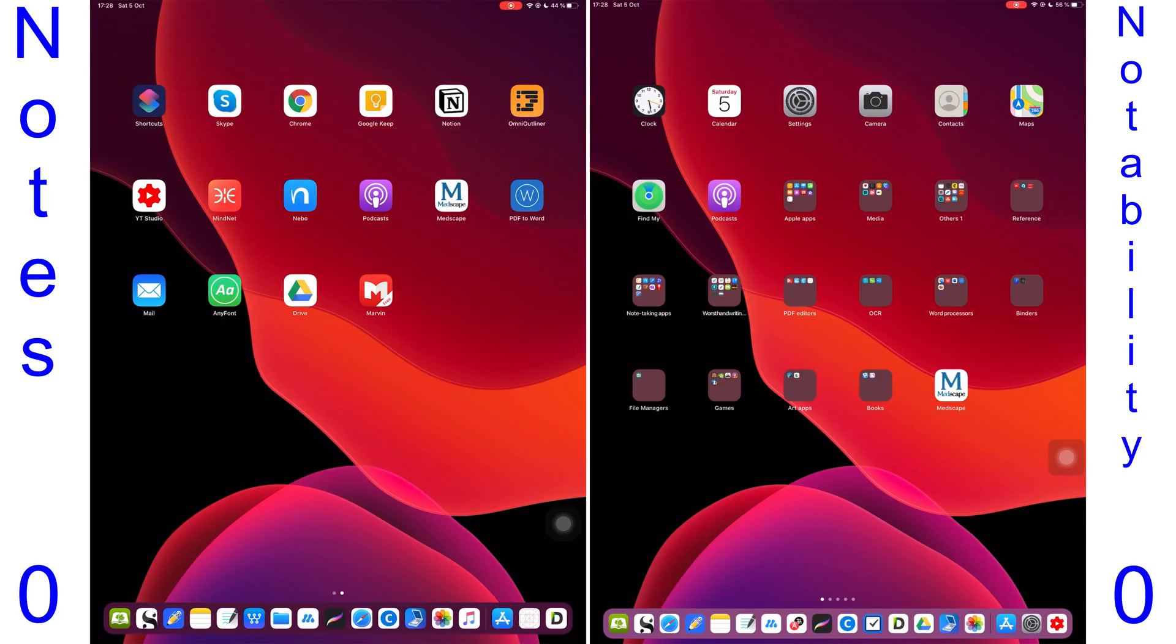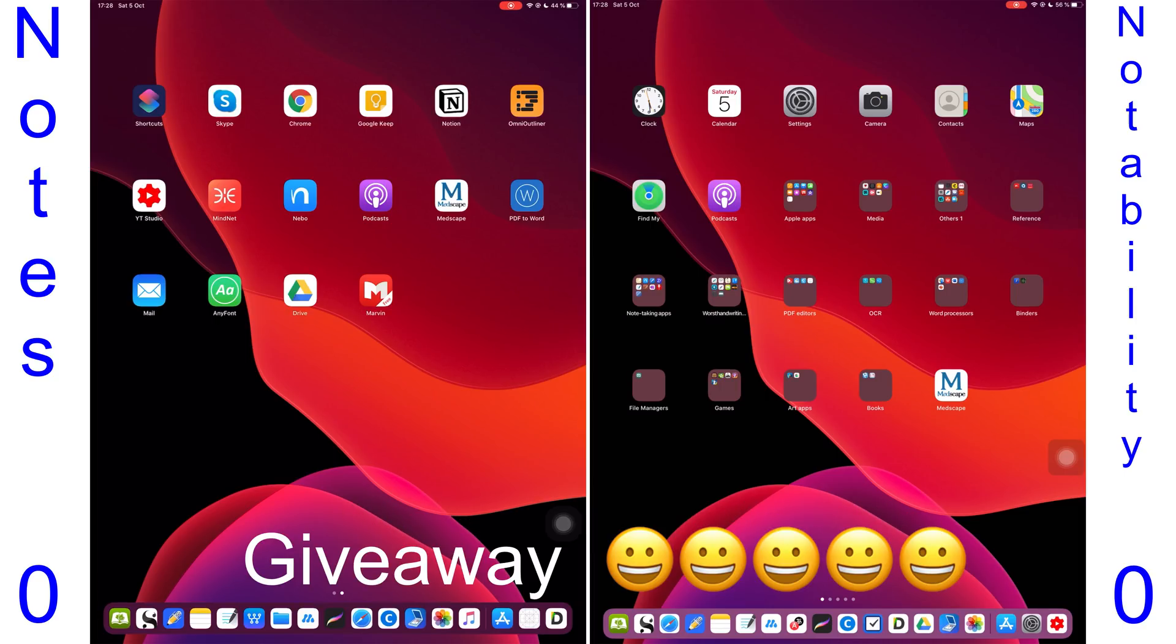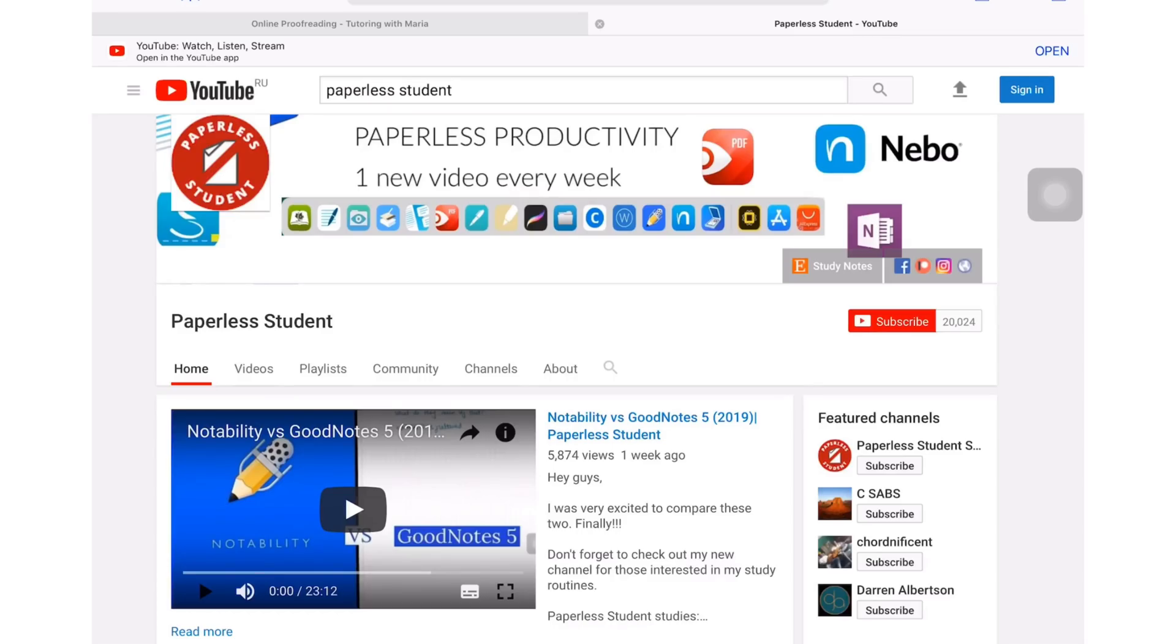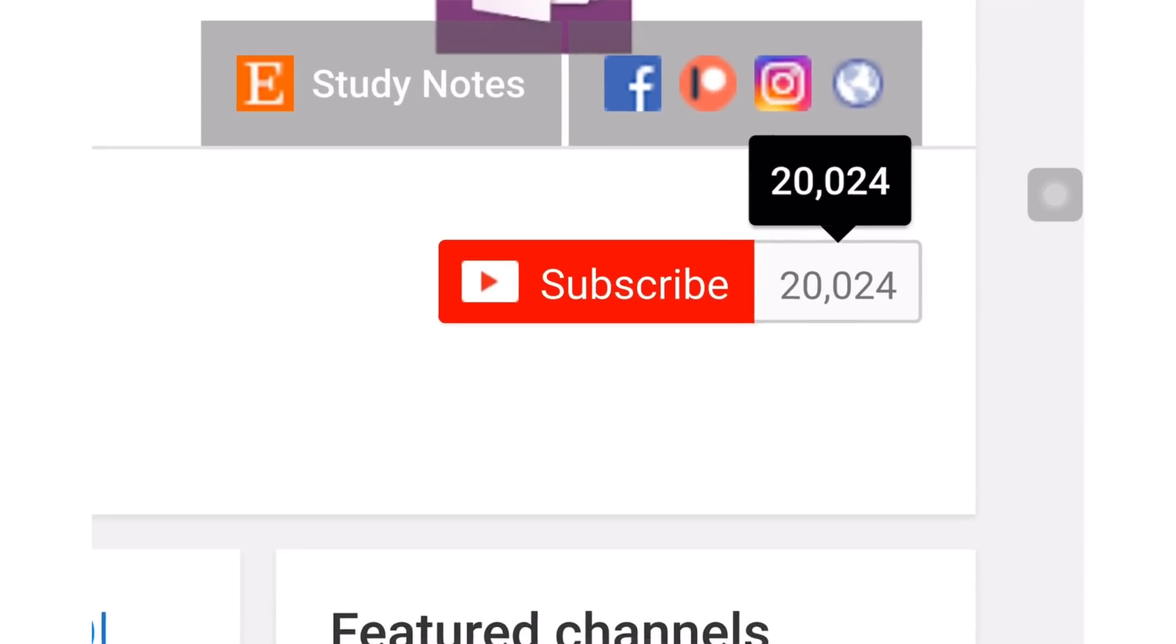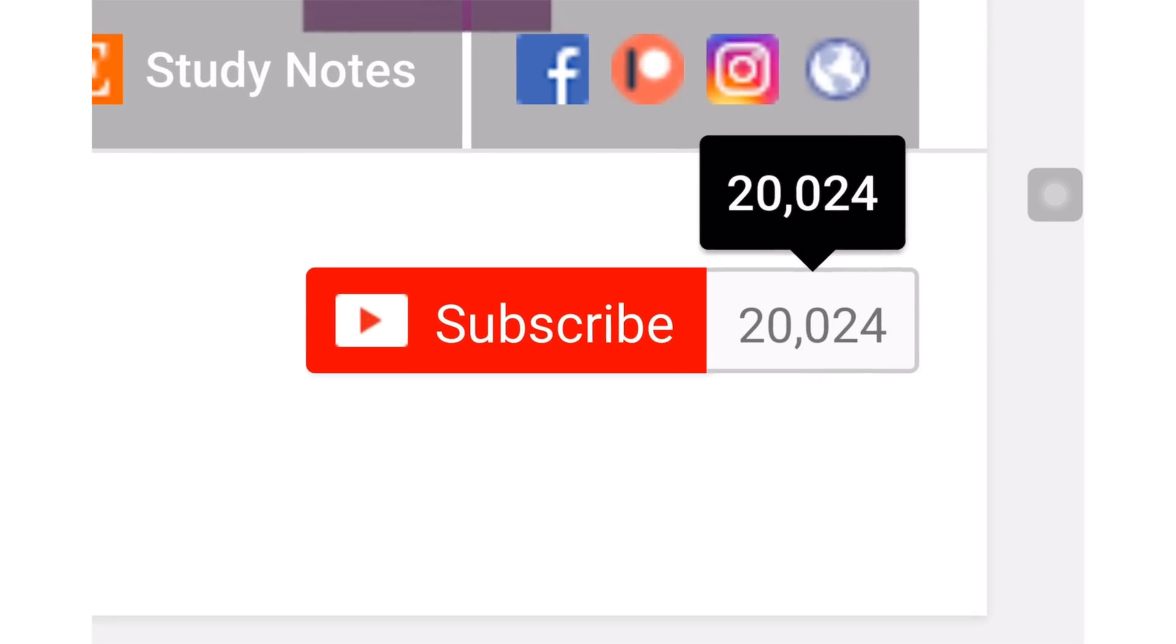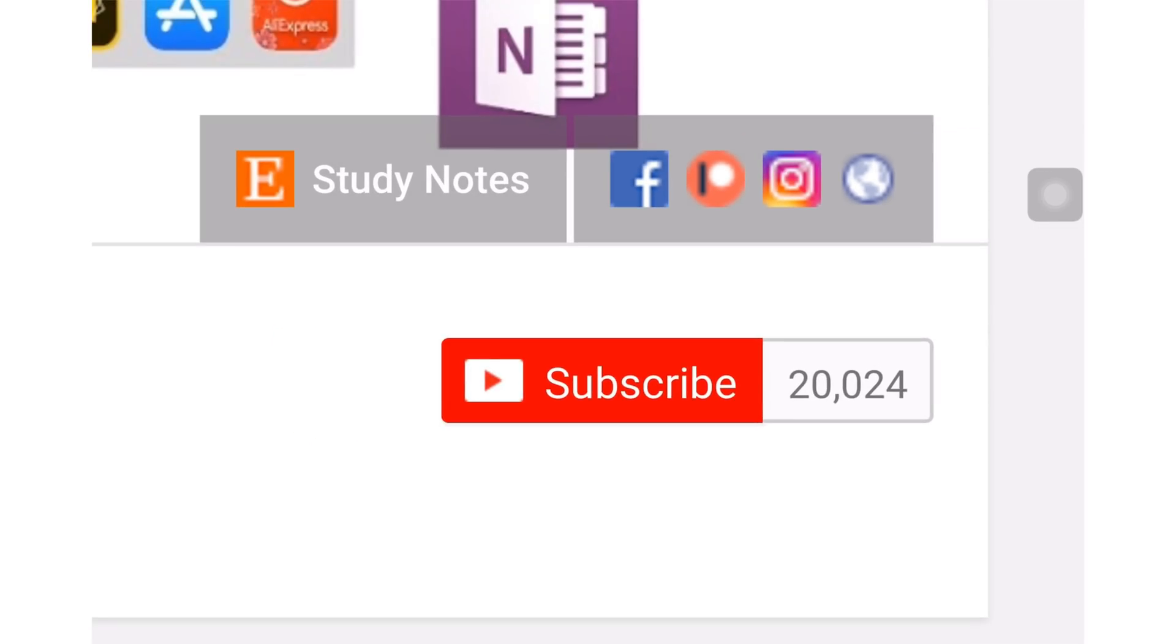Hey guys, it's Ropsey back with Paperless Student. In today's video I'll be comparing the differences between Notability and Apple's Notes app. As the title suggests, I'm also announcing a giveaway, so stay tuned for details coming up later. If you're new to my channel, welcome! Don't forget to subscribe if you're looking for a solution to go paperless with your studies or business, and if you're already subscribed, make sure you turn on notifications so you know when I release a new video.